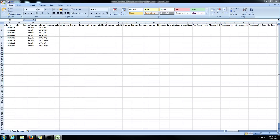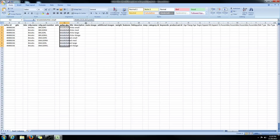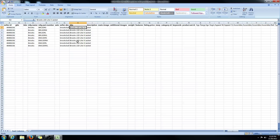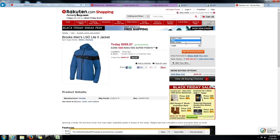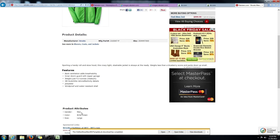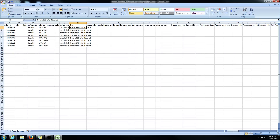Seller SKU — also required. Now for my title, I do not need to include the color, the size, or the gender because that's what the drop-down menus are for. You do not need to include 'green' and 'large' in the title because it's going to show there, and they can look at the product attributes to see what the gender is. So I do not need to include the gender, color, or size in the title.